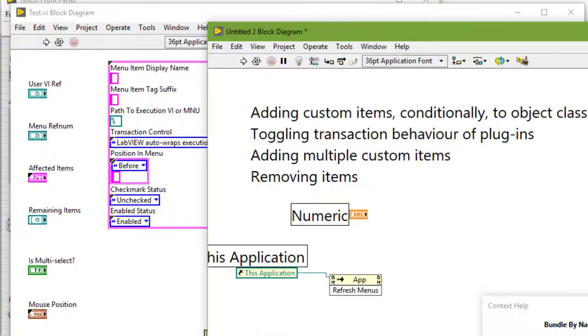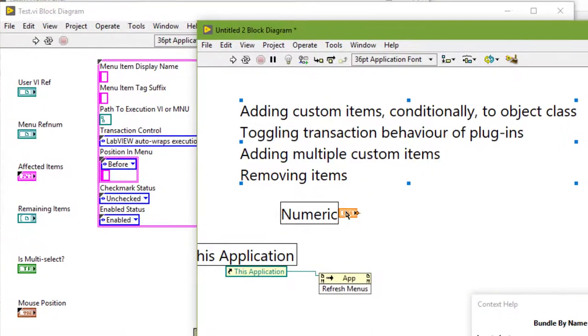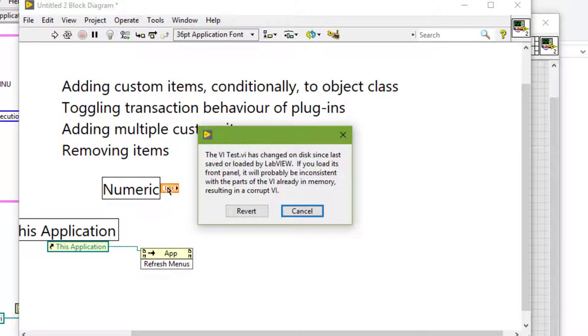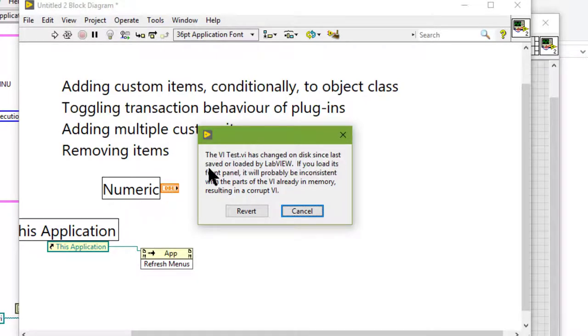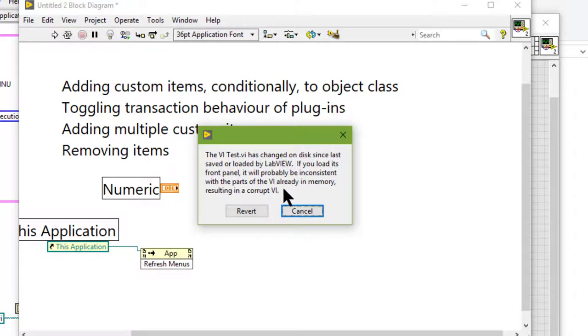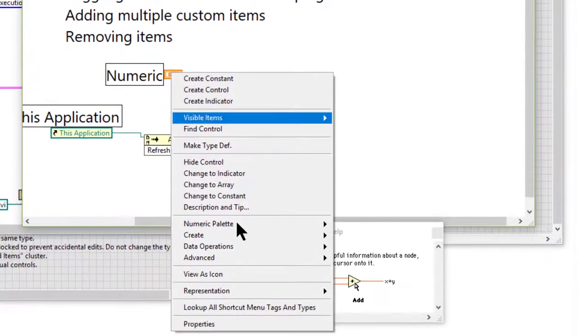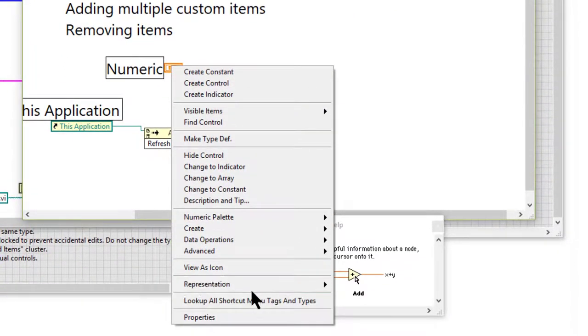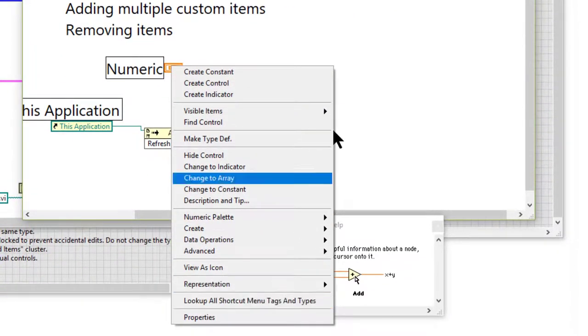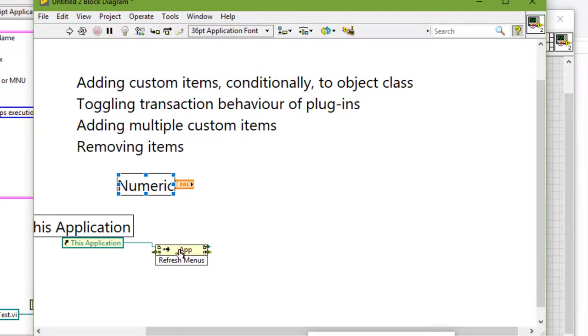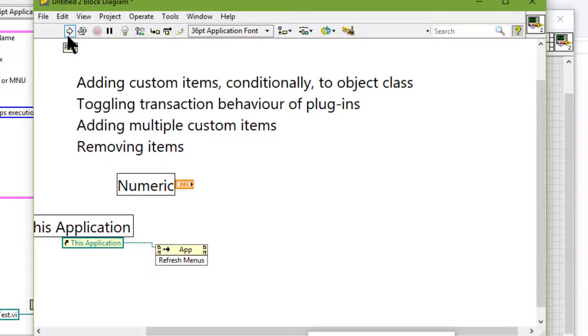And if we now come back and try to right click, LabVIEW will complain that the VI test VI has changed on disk since last saved or loaded by LabVIEW. If we load its front panel it will probably be inconsistent with parts of the VI already in memory resulting in a corrupt VI. And it will not show the new name. So let's run the VI so that the menus are refreshed without closing LabVIEW and relaunching it again.